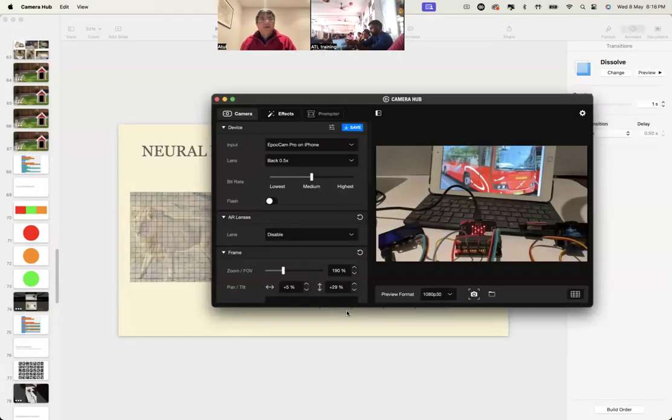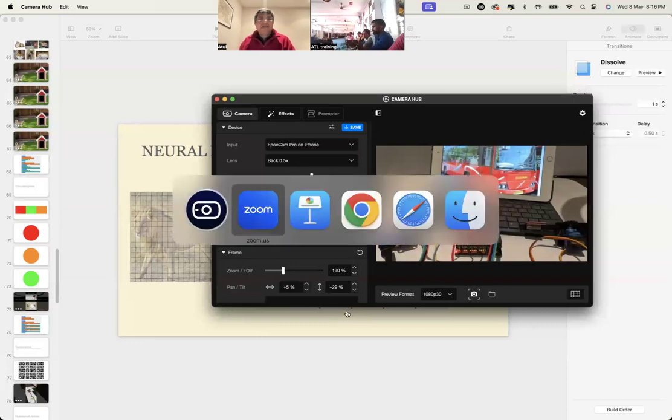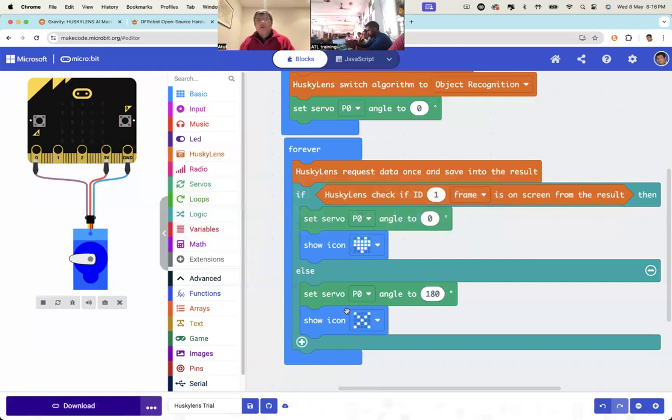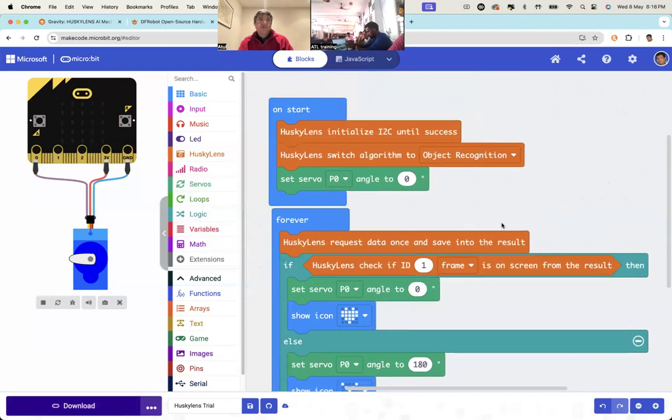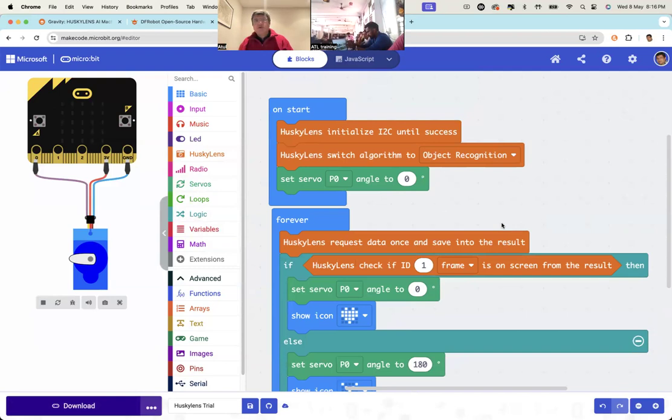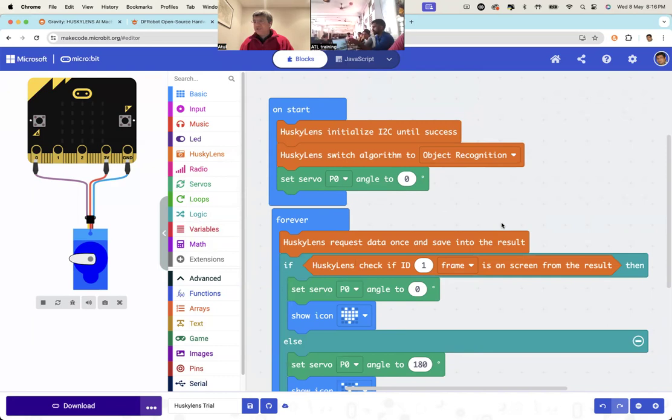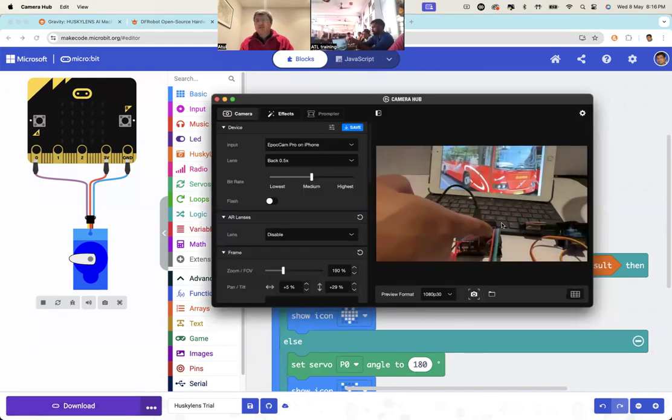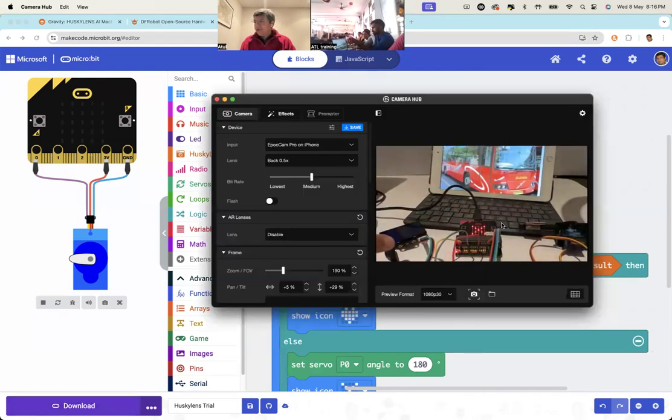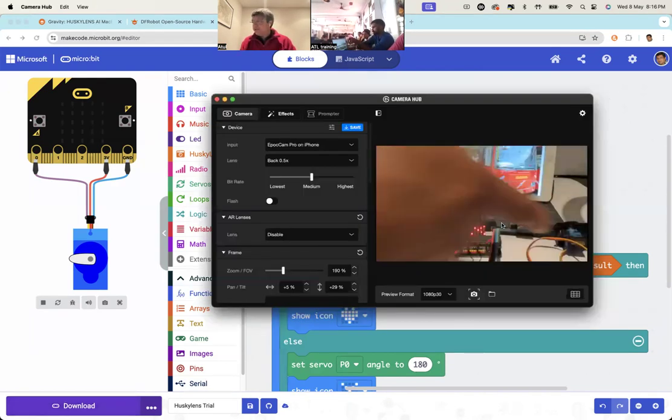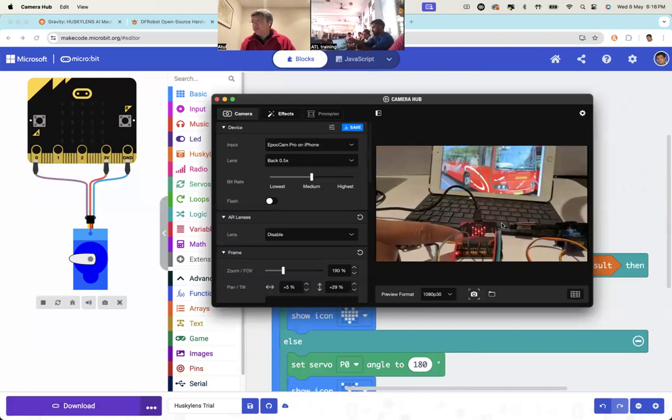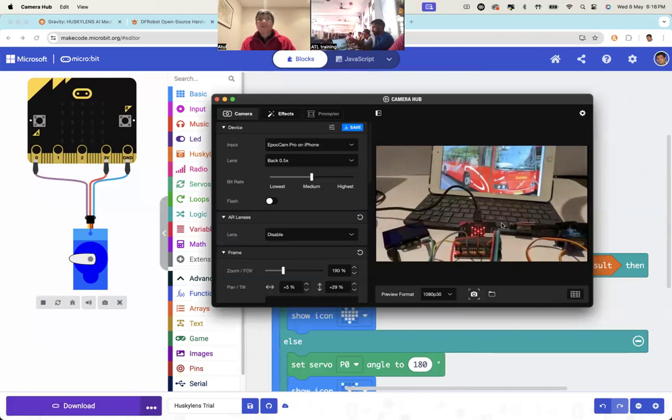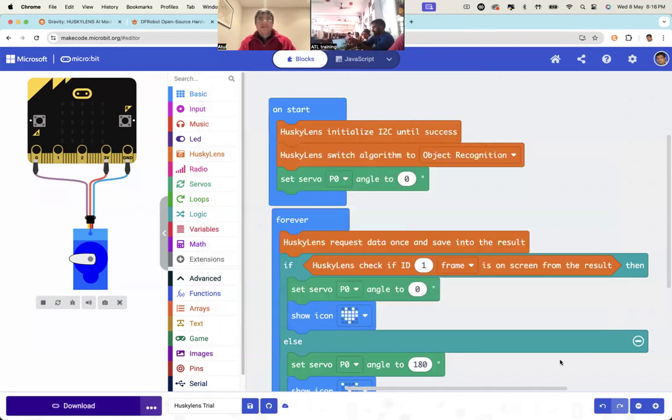All that matters here is on whichever board you are using, where is the servo connected? So in SmartFlex it may not be pin zero, it may be some other pin. So you will have to check on the board. But if you are using a breakout board like I'm using, it's just a generic board. So I have taken the servo pin and I have put it on pin zero. So I'm using pin zero. It depends on how you will wire it.